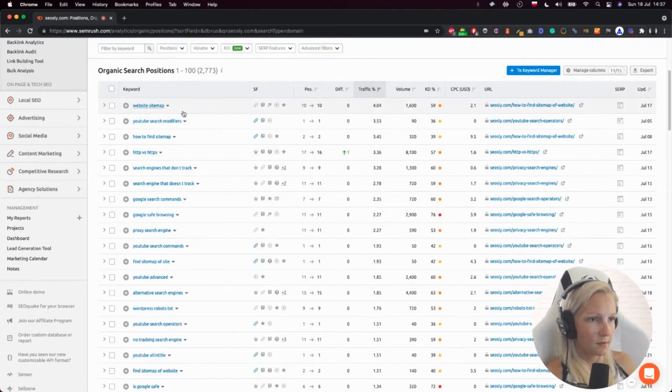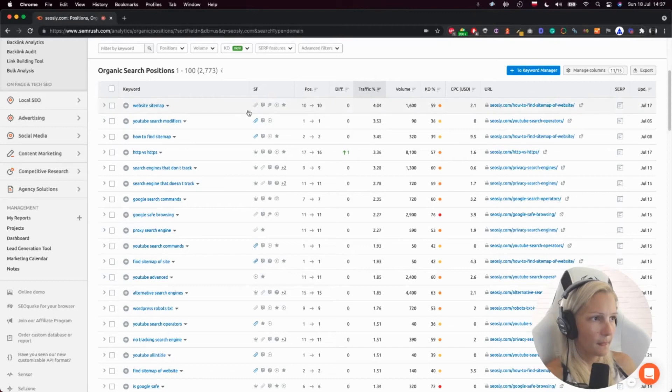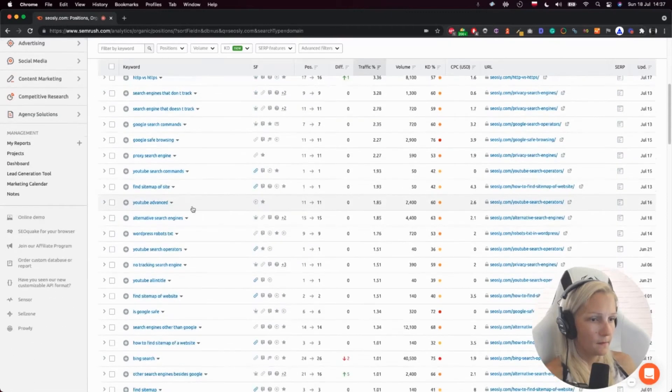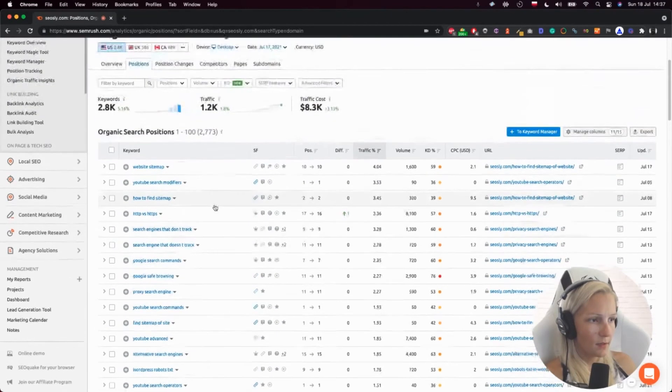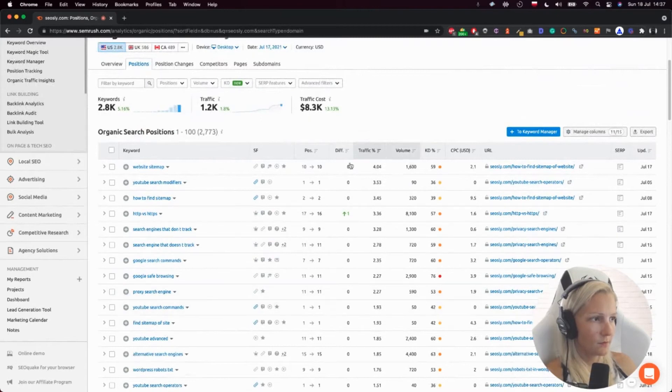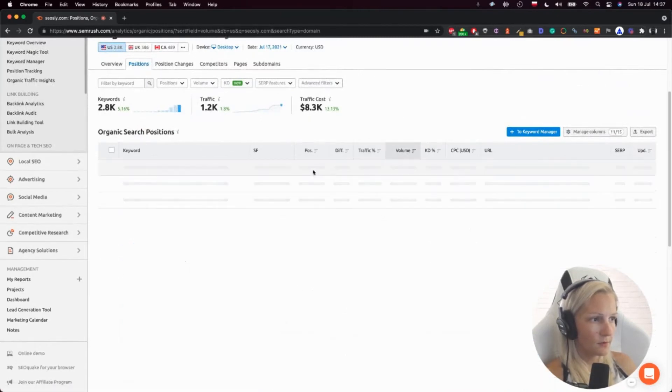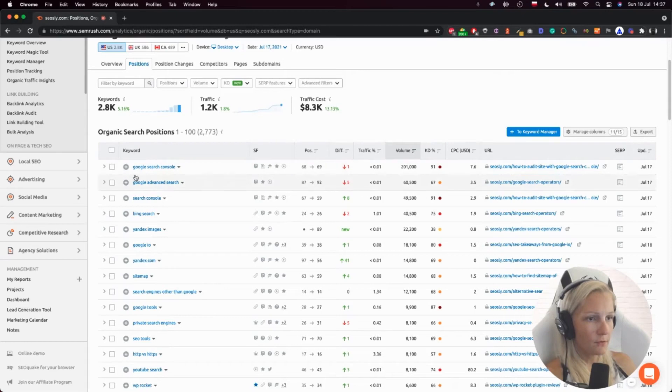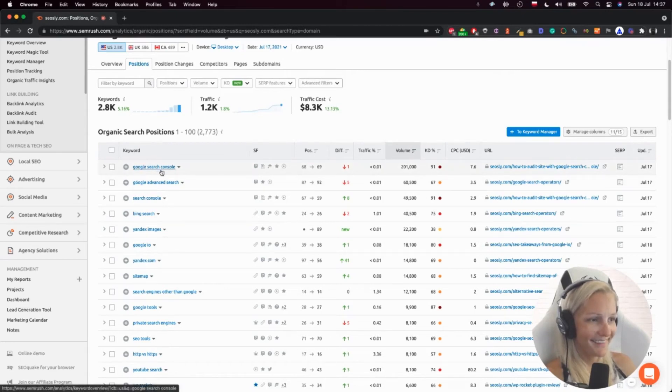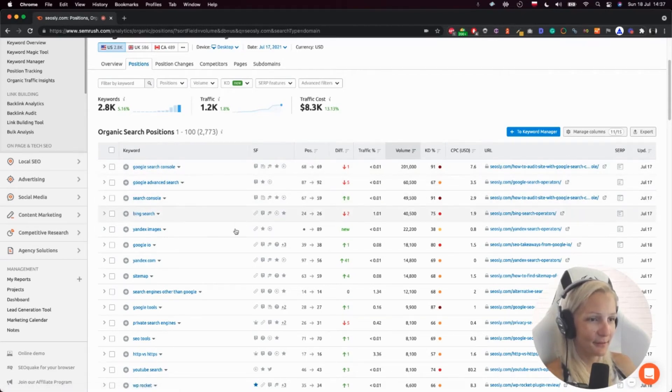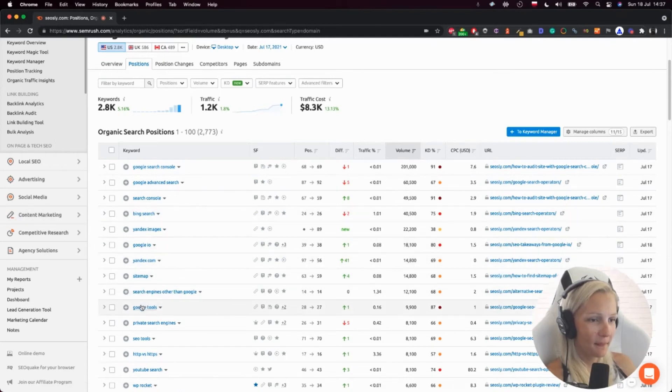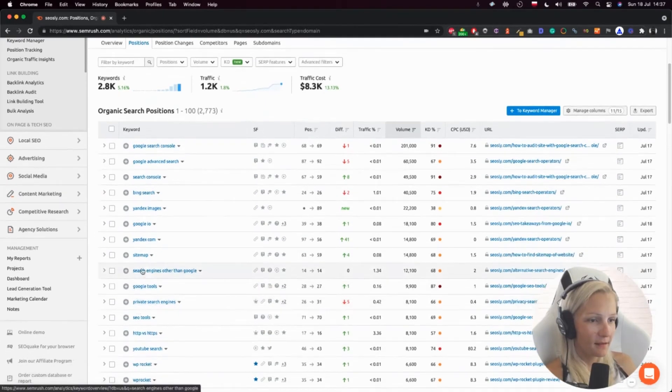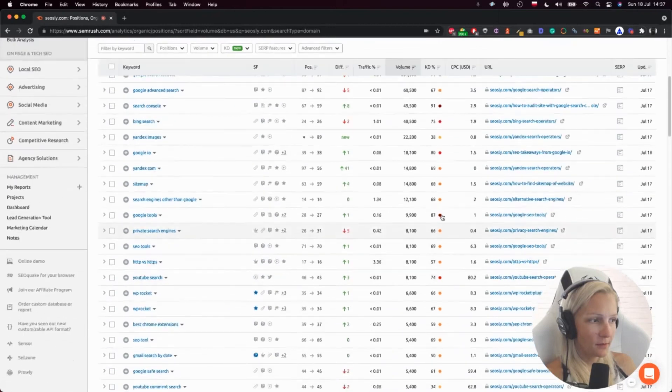So here I can see the best keywords my site is already ranking for, the position. I can sort that by volume, for instance, so that I can see the best keywords. I can see the best keywords for Google search console. That's interesting. That's probably because I'm talking a lot about Google search console, search engine engines other than Google.